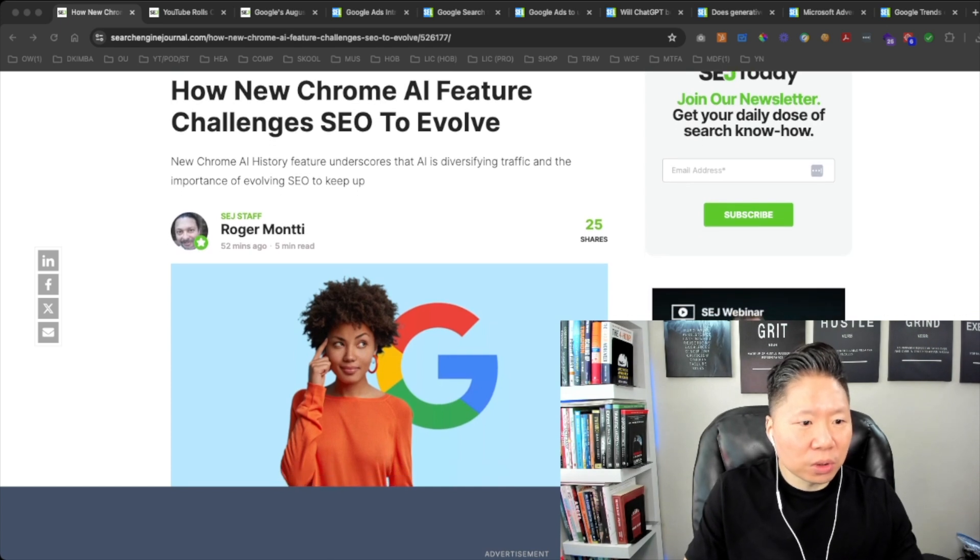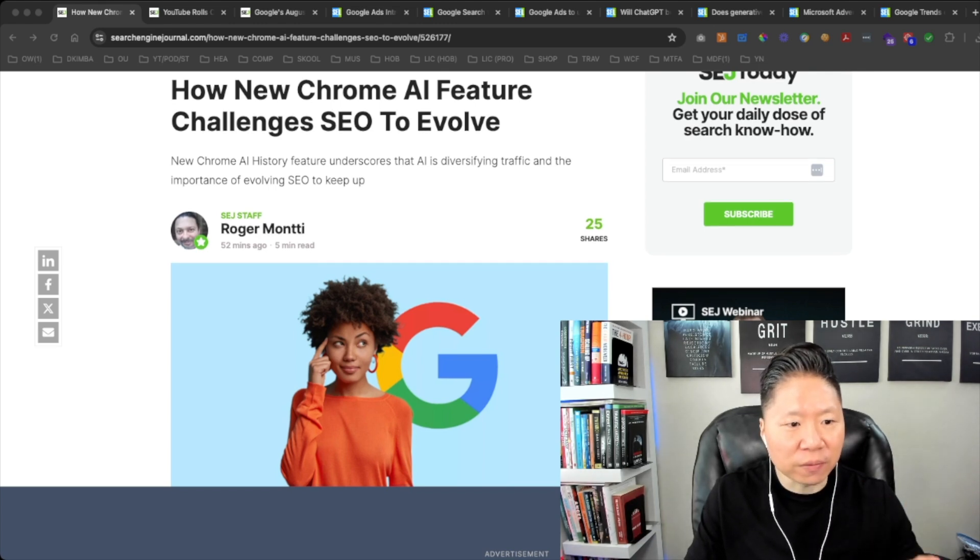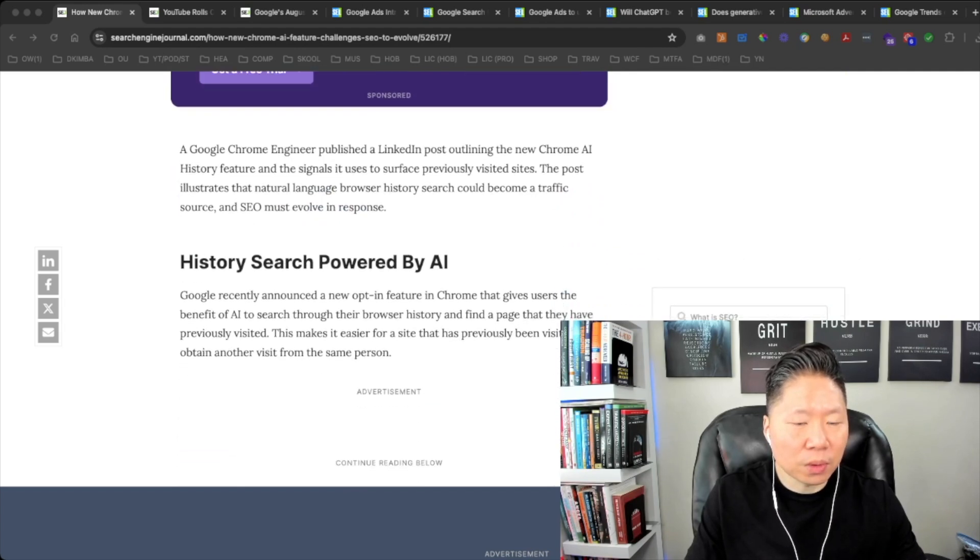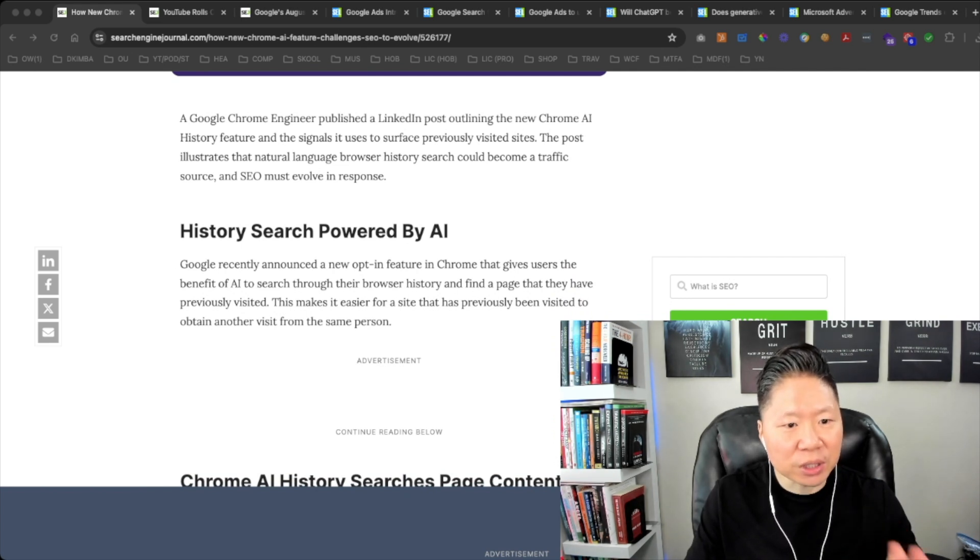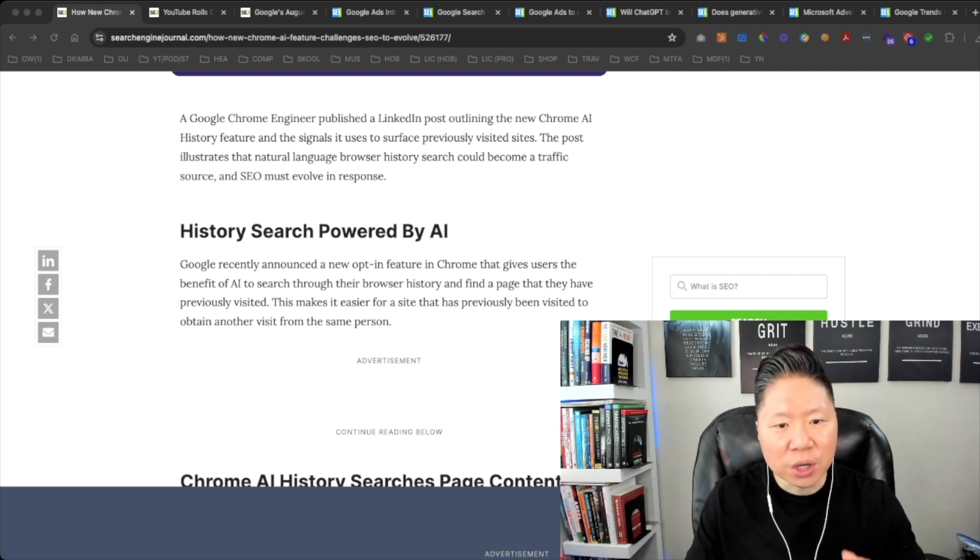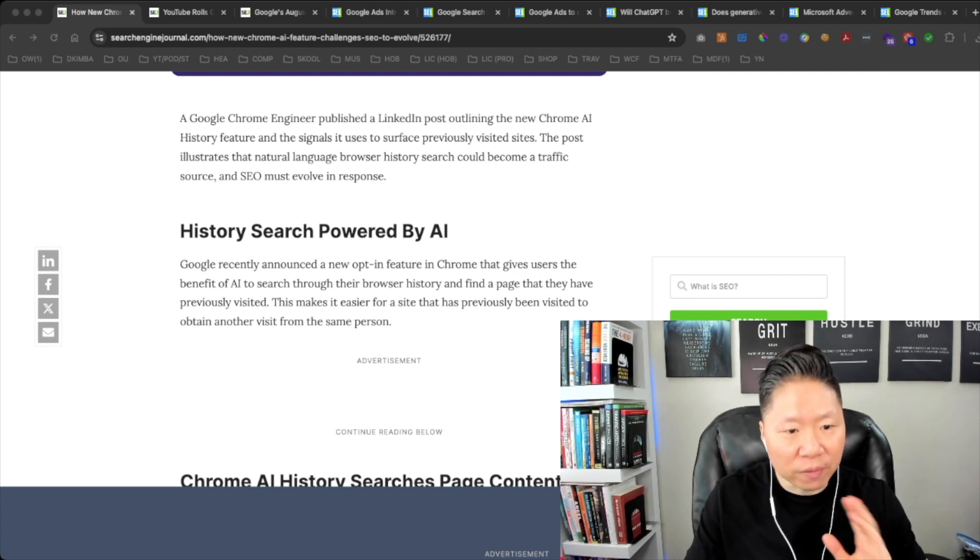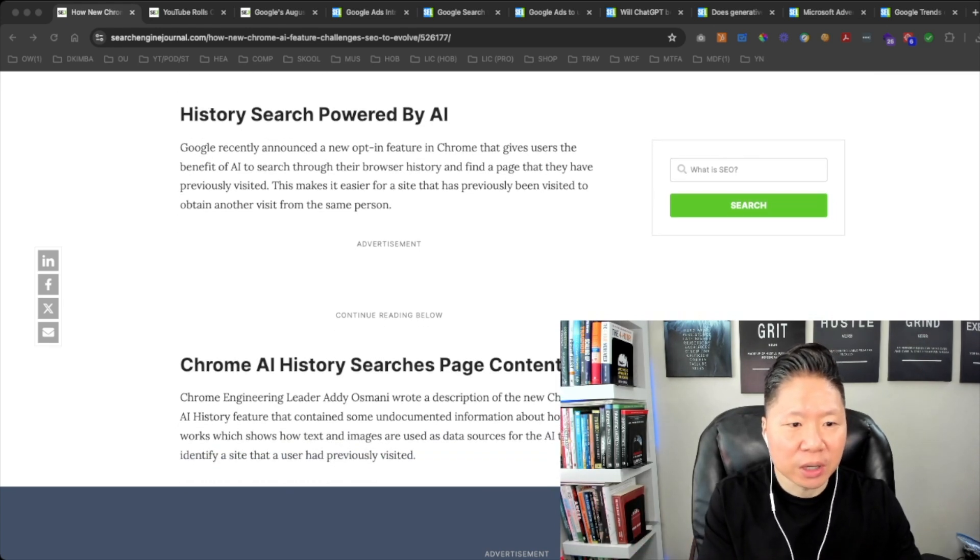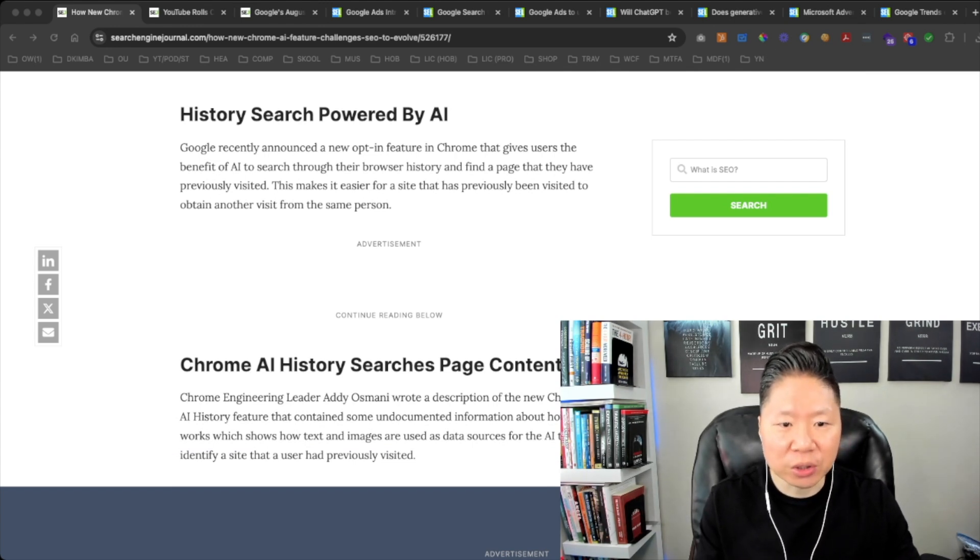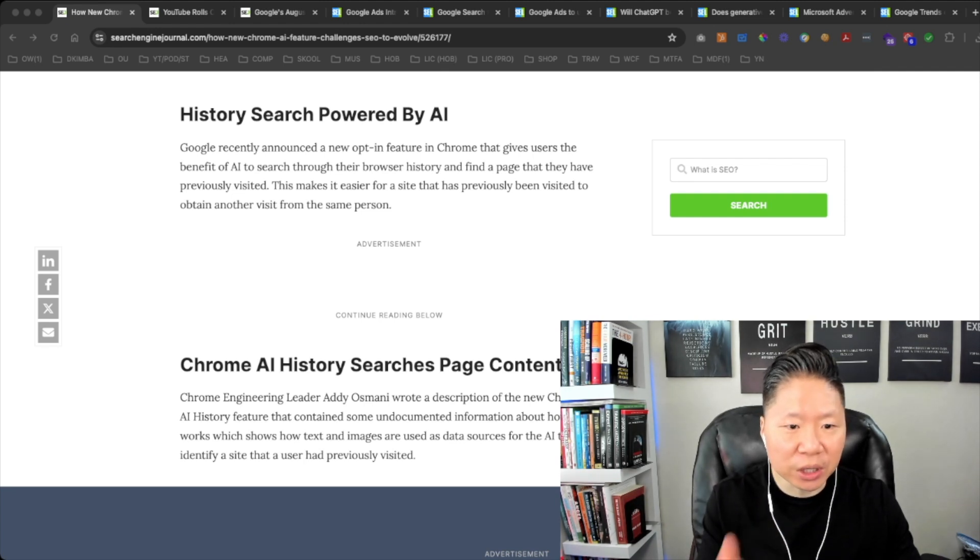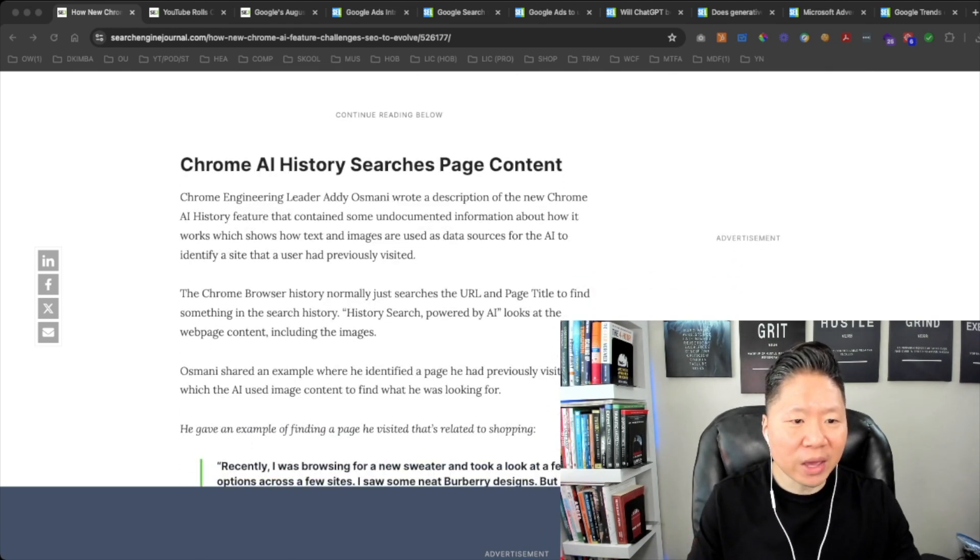The new Chrome AI history feature underscores that AI is diversifying traffic and the importance of evolving SEO to keep up. Google Chrome engineer published a LinkedIn post aligning the new Chrome AI history feature and the signals it uses to surface previously visited sites. Google recently announced a new opt-in feature in Chrome that gives users the benefit of AI to search through their browser history and find a page that they have previously visited. This makes it easier for a site that has previously been visited to obtain another visit from that same person.